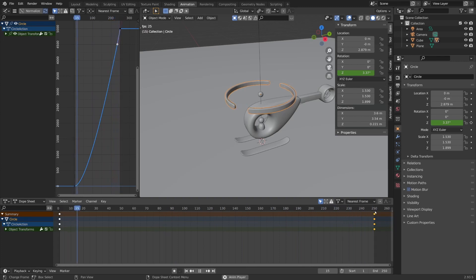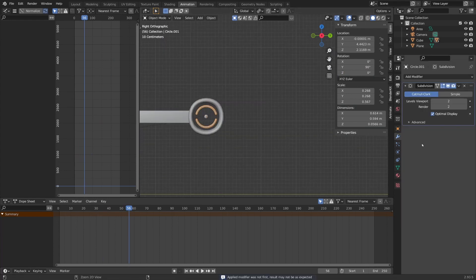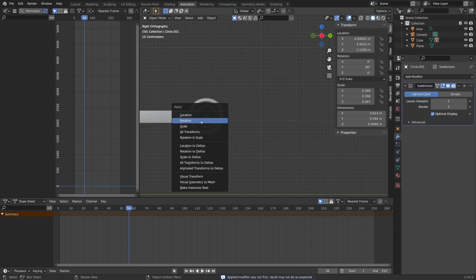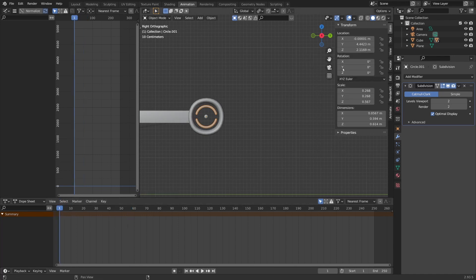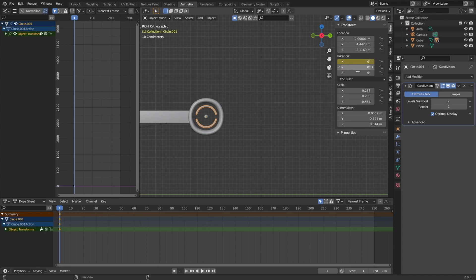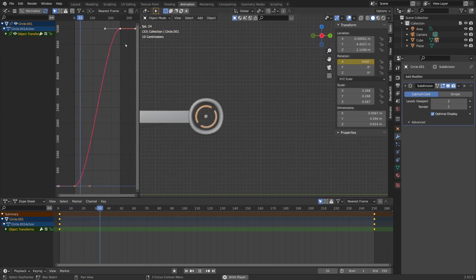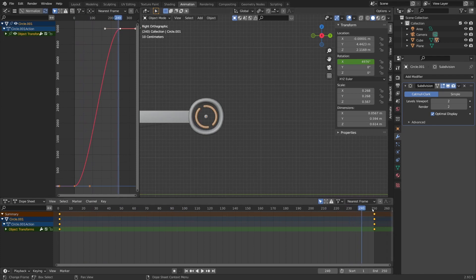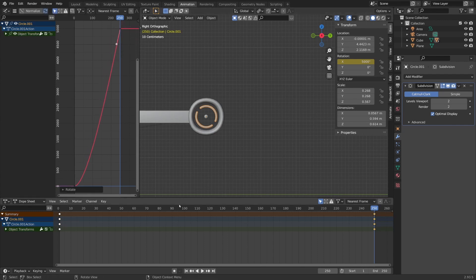We are going to use the same principle for the back rotor blades. First we need to apply the solidifier modifier by pressing Ctrl and A, and then apply rotation with Ctrl and A as well. Now we can animate the X rotation — on the first frame I'll right-click and insert a single keyframe on the X rotation, and on the last frame I'll enter a value of 5000 degrees and insert another keyframe. Once again we need to fix the interpolation in the Graph Editor — it starts slowly which is what we need, but at the end it slows down. We'll select the ending keyframe handle, press R, and make it straight.